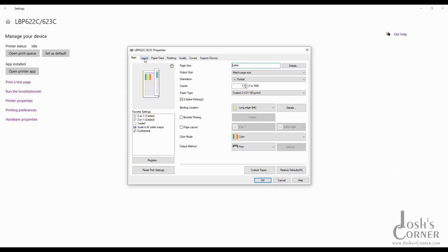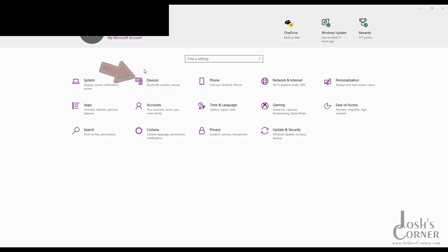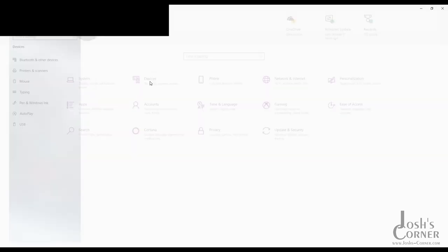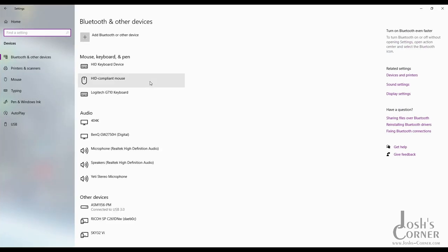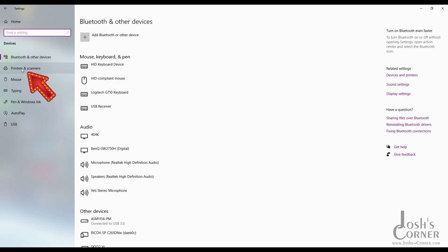First I want to show you the advanced print options that you can access from the Windows settings menu. Inside the settings menu we want to access the devices screen. Inside the devices screen we want to look over to the left side and highlight the printers and scanners option. This will list all of your installed printers.